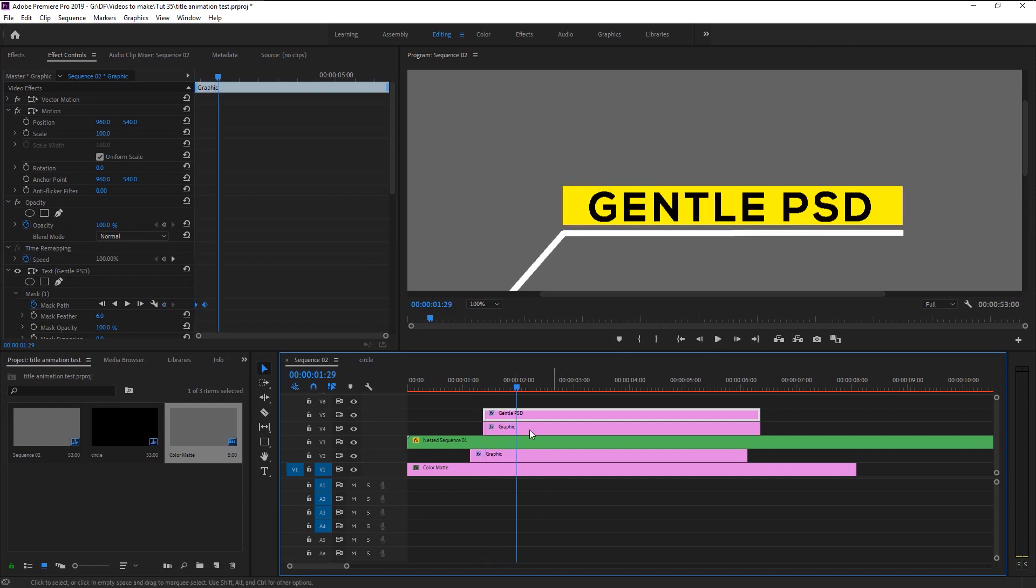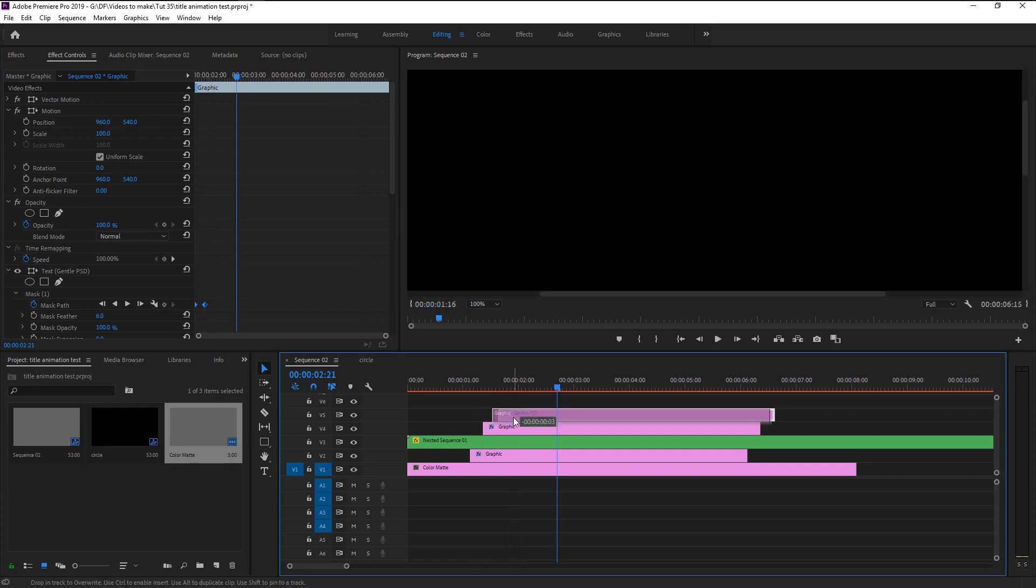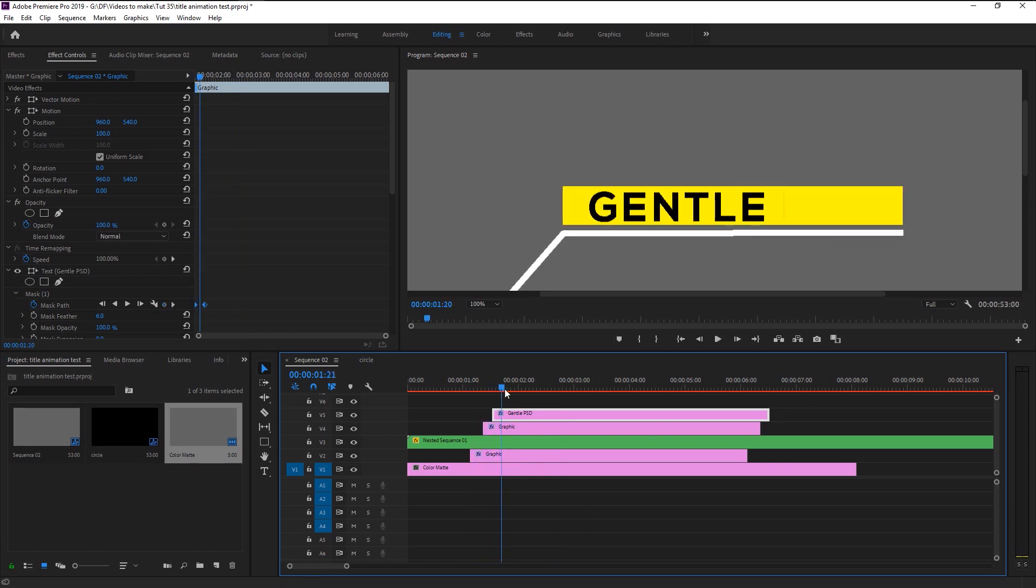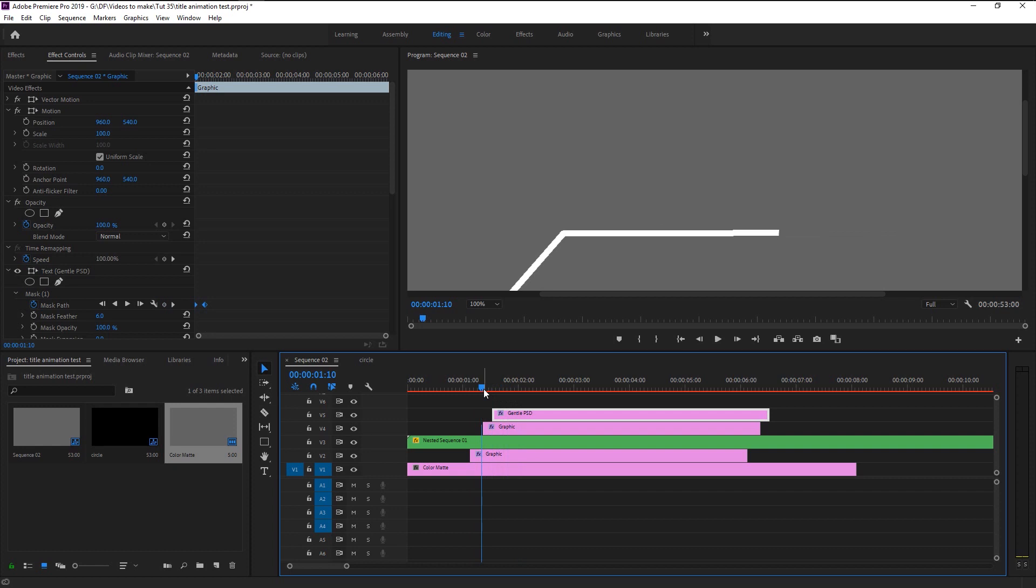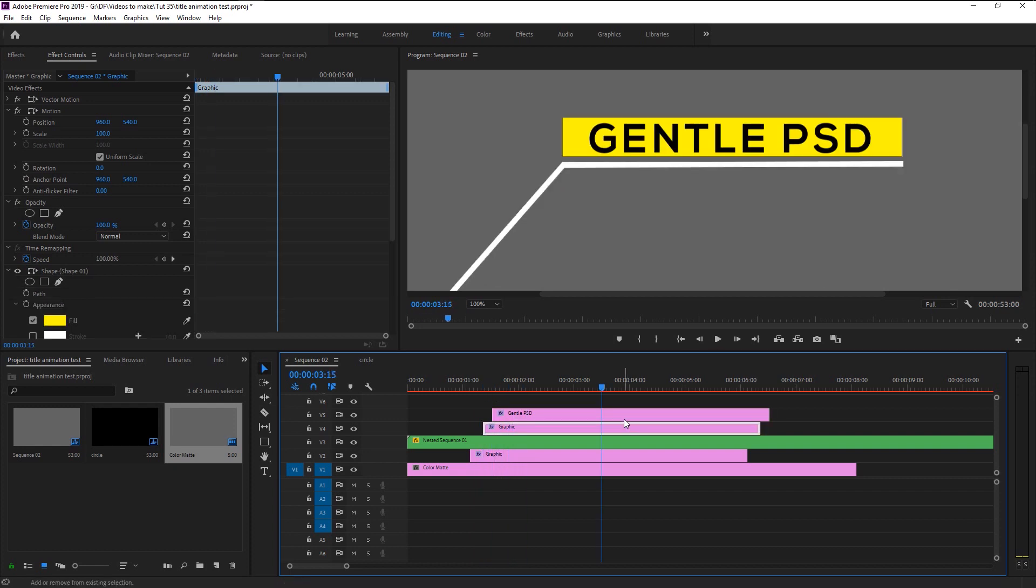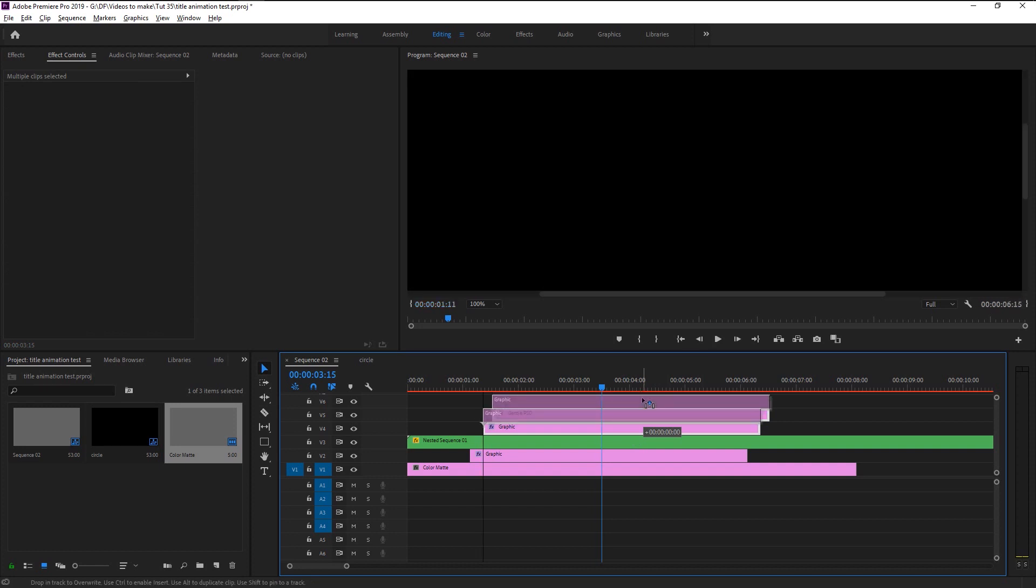As you see it animates the exact same as our rectangle, so we will bring the text layer little to the right. Play it again. Now that looks super good. Select the text and rectangle layer, hold alt and drag it above to duplicate it.